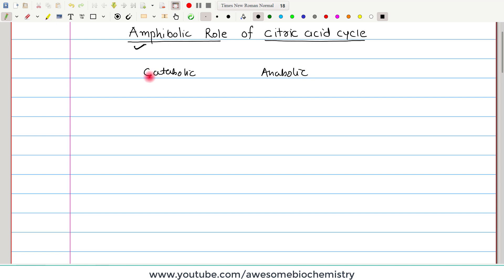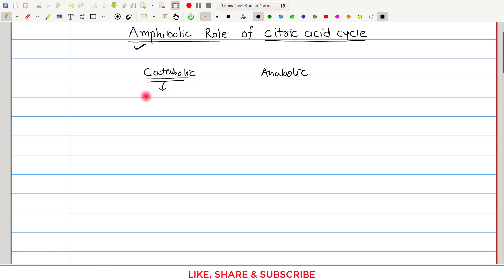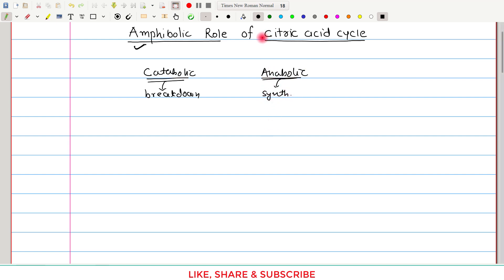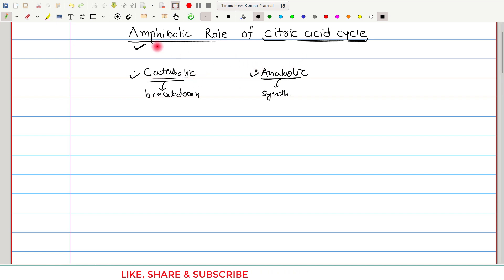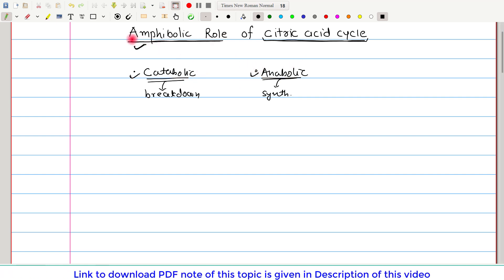We call a pathway catabolic when it is related to the breakdown of a biomolecule, whereas we call a pathway anabolic when it is related to the synthesis of a biomolecule. In the case of the citric acid cycle, it has both types of roles — catabolic as well as anabolic. That is why we call it an amphibolic role, where 'amphi' means both.